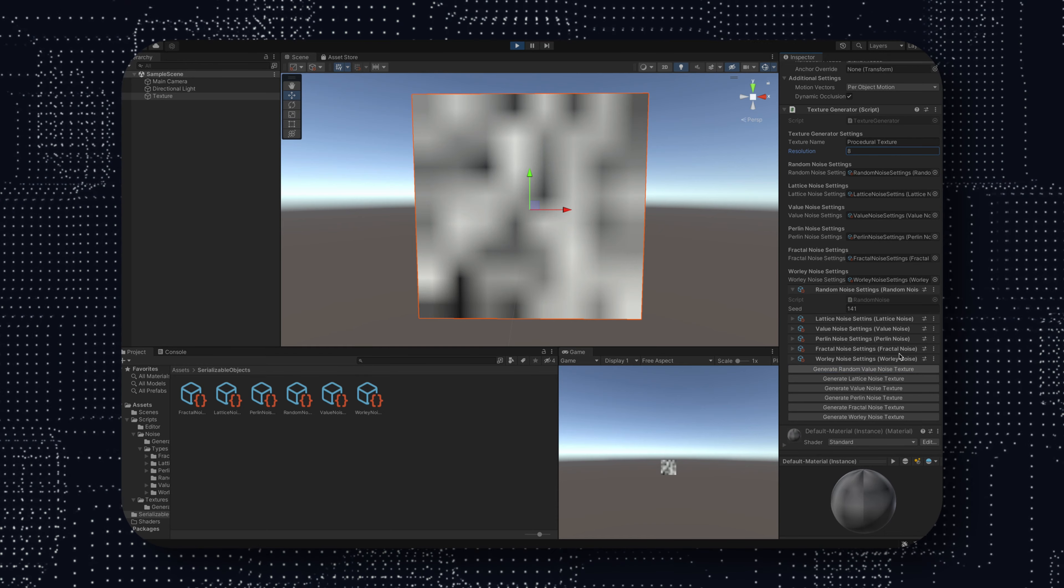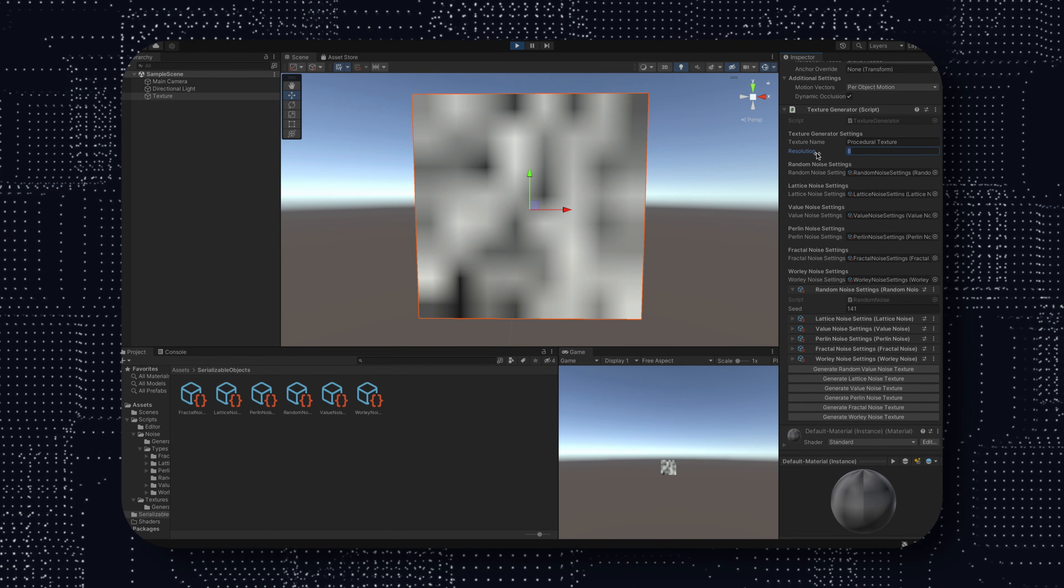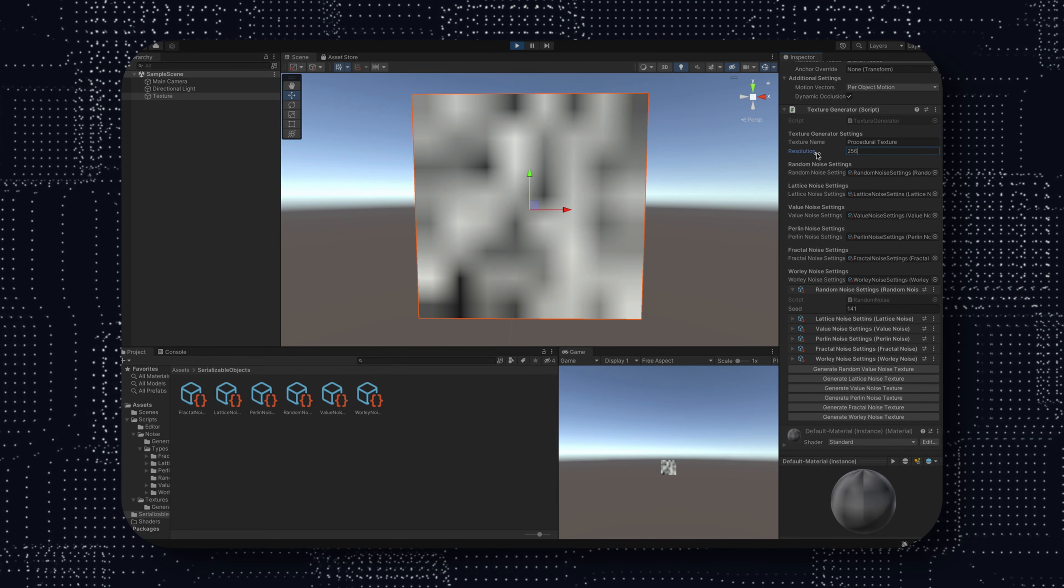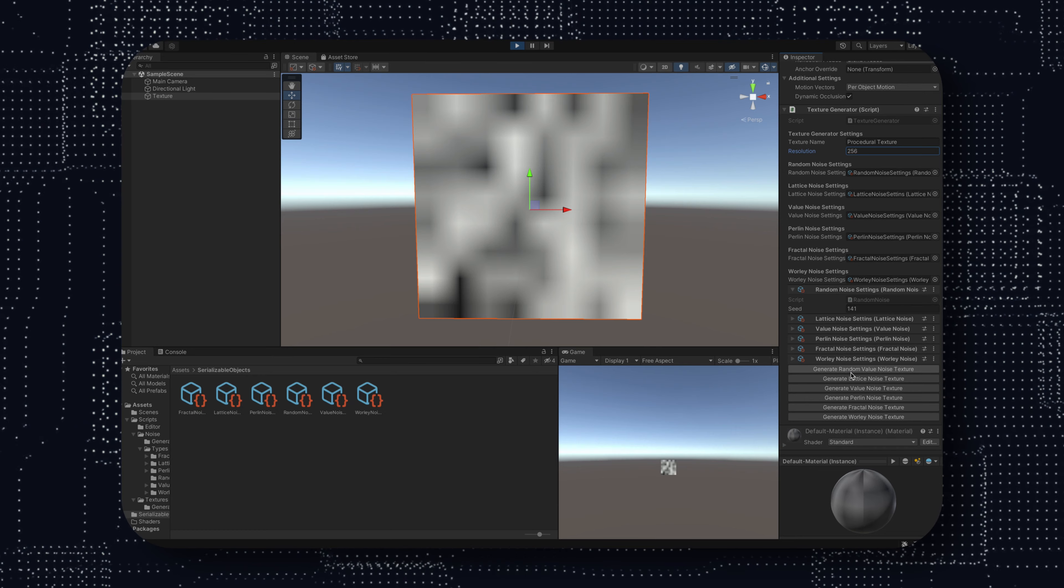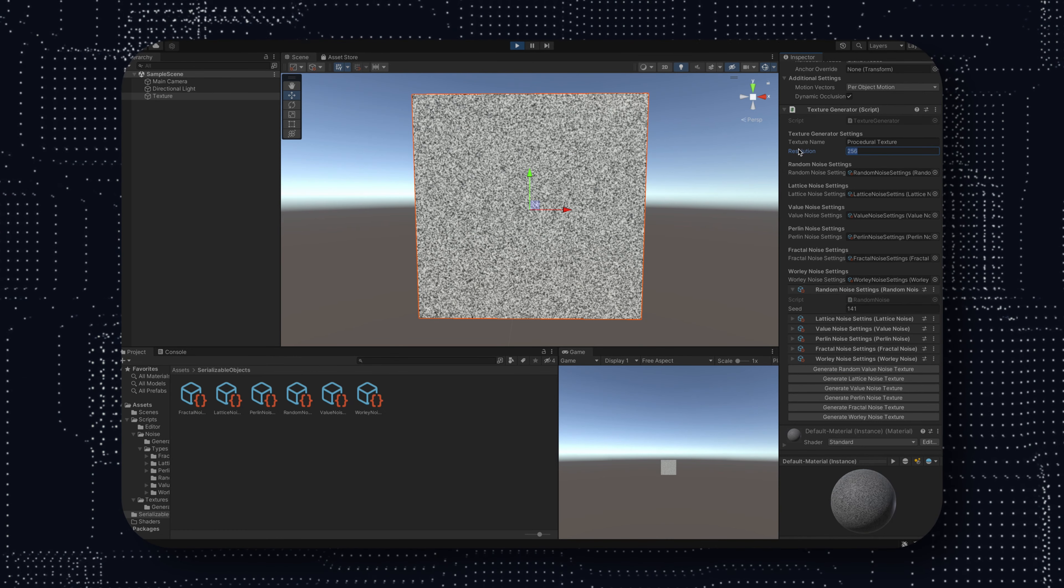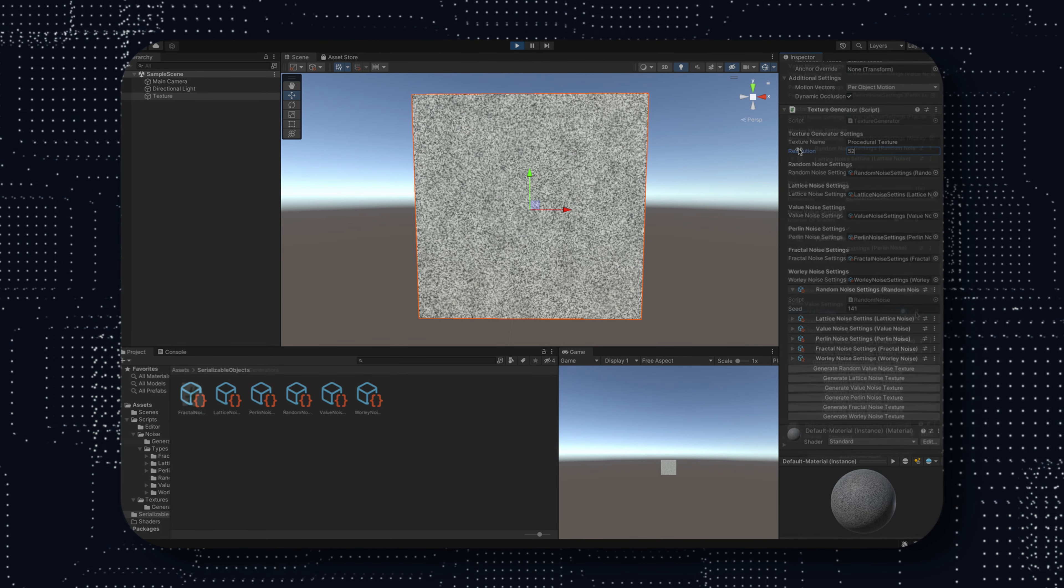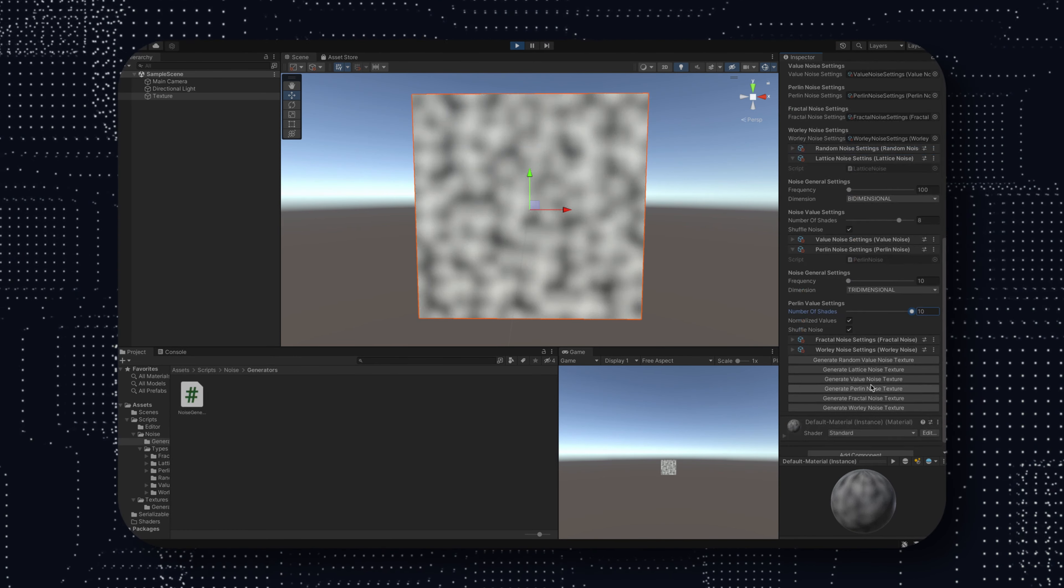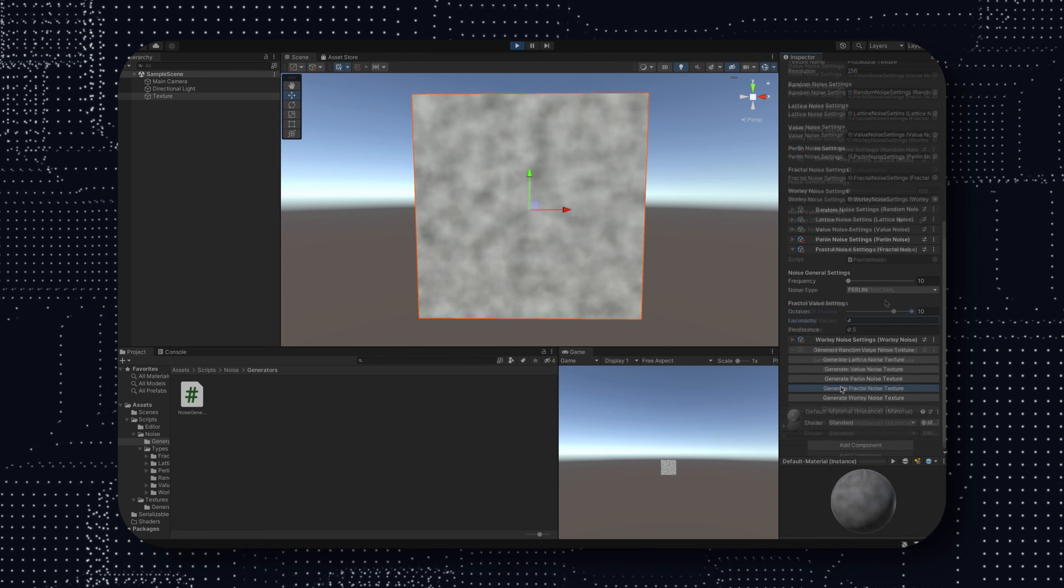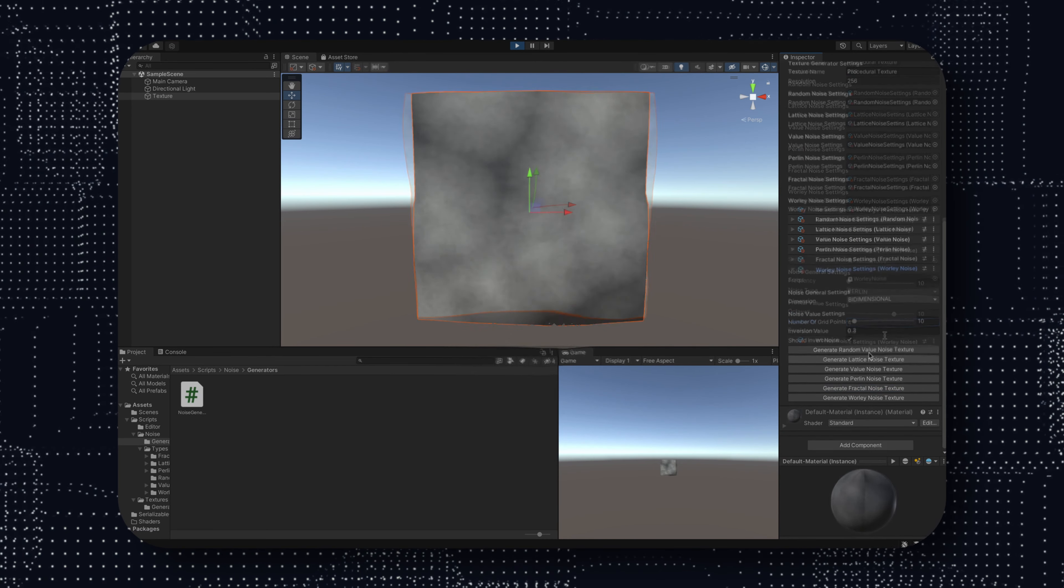Values that are completely unrelated generate something that we cannot use in our application. But it was a starting point, because now from here we will eventually get there, or also here, or even here.